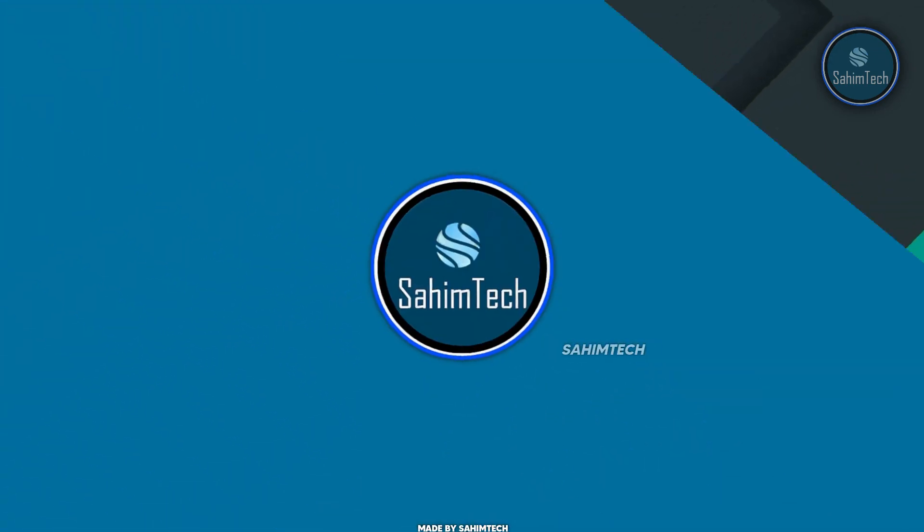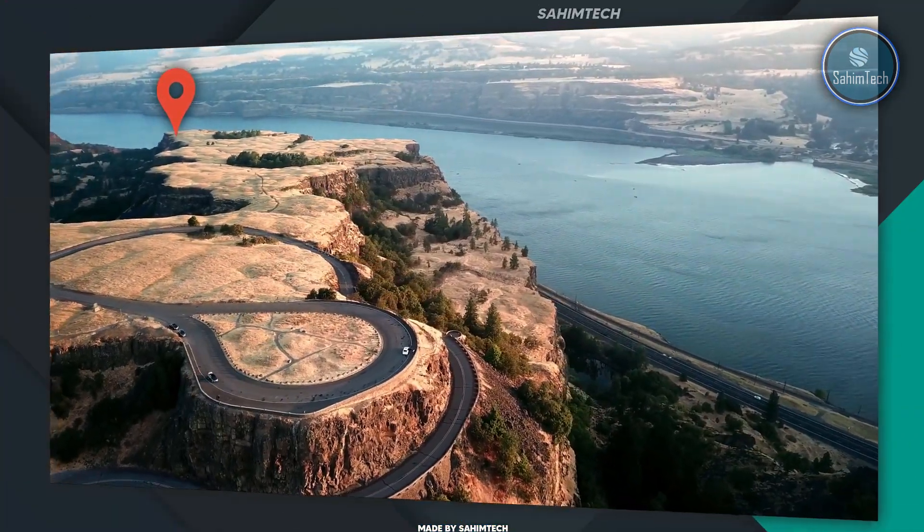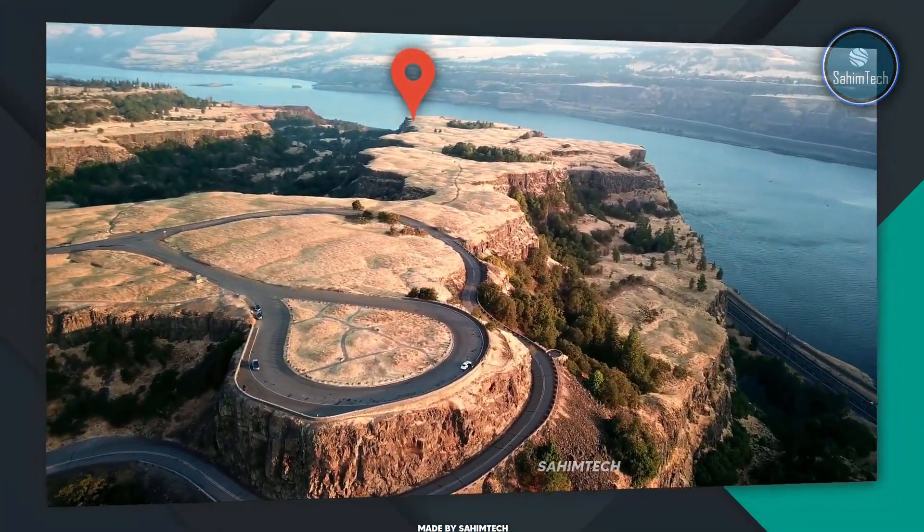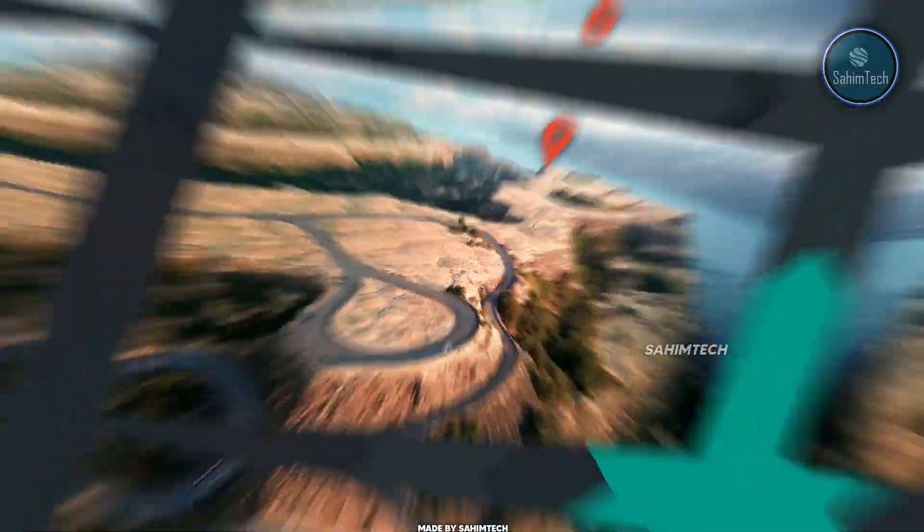In this video, I'm going to show you how to motion track in Wondershare Filmora X. So, let's get started.